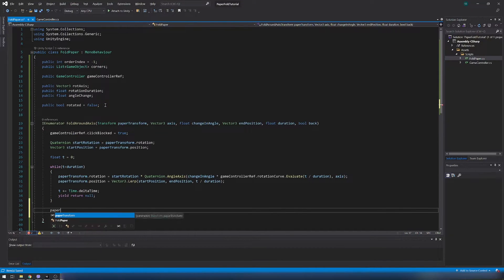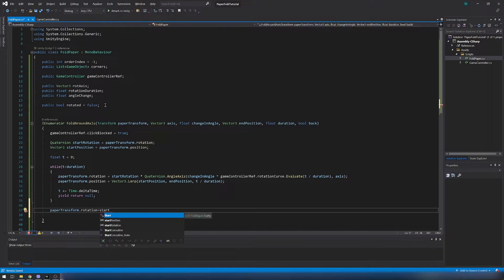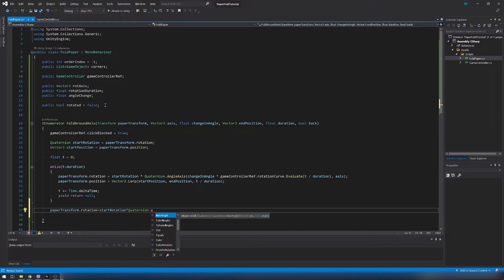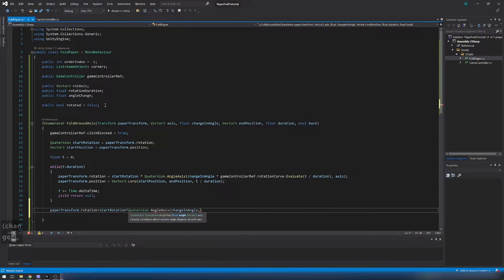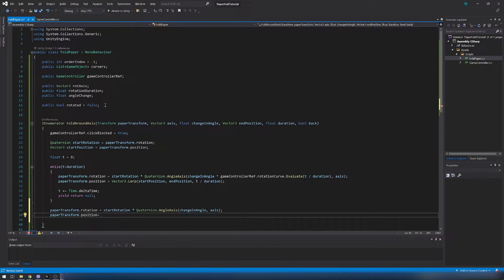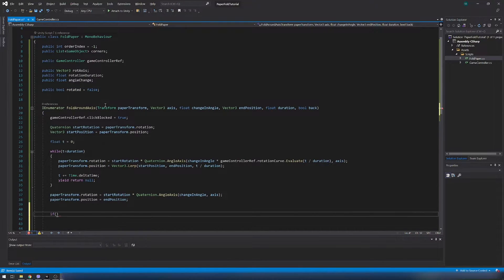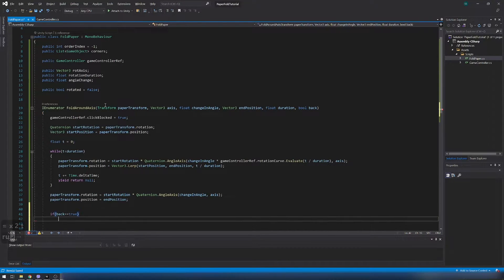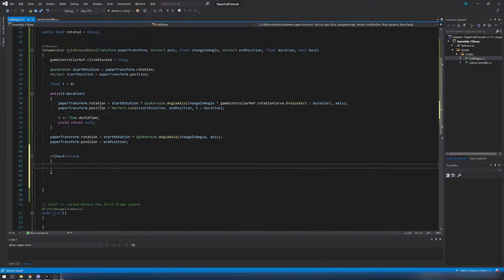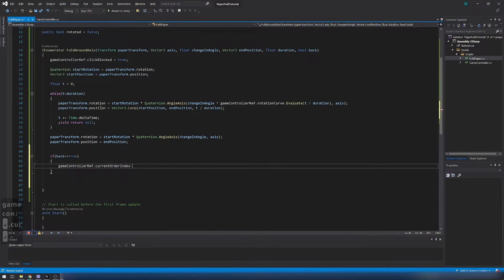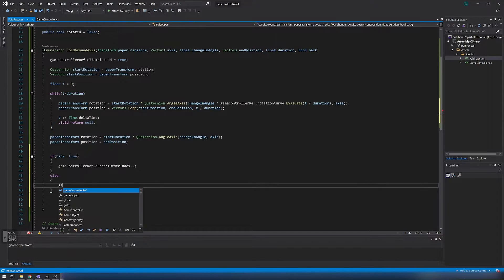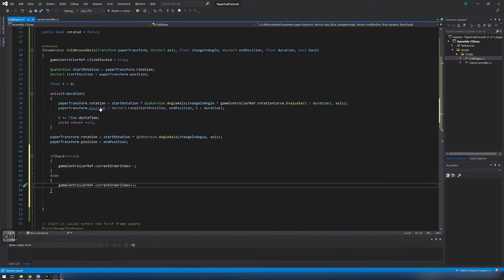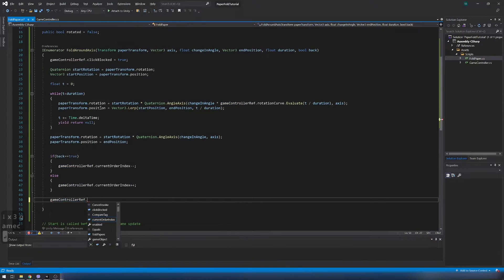After loop set rotation to end rotation and position to end position. If we rotate the paper back then decrease the current order index else increase the order index. And at the end of coroutine set the click block to false. So rotation is finished and we can click again.